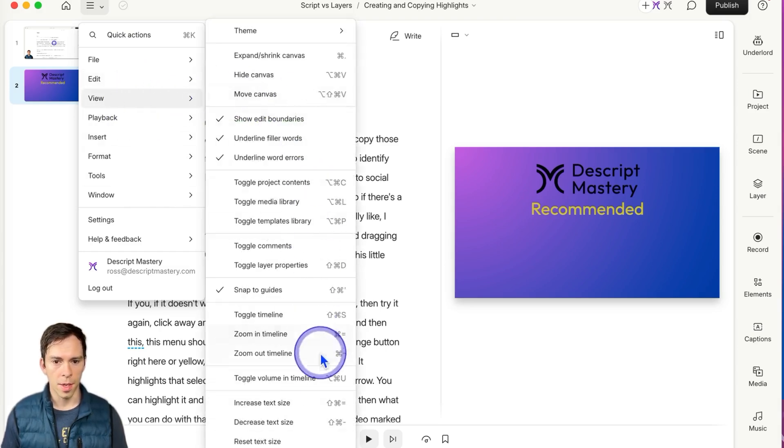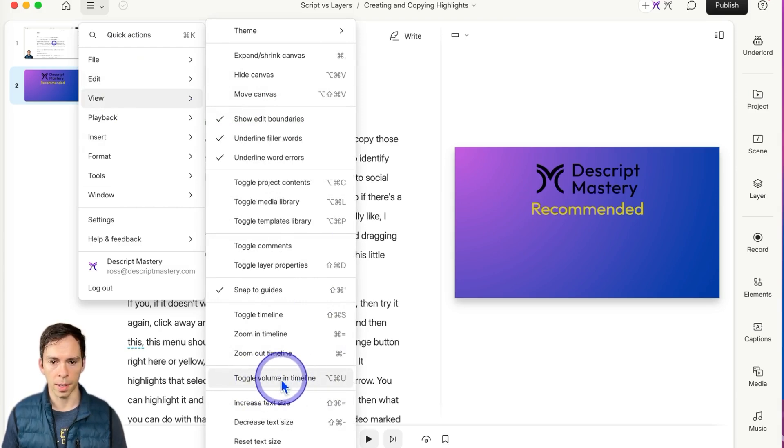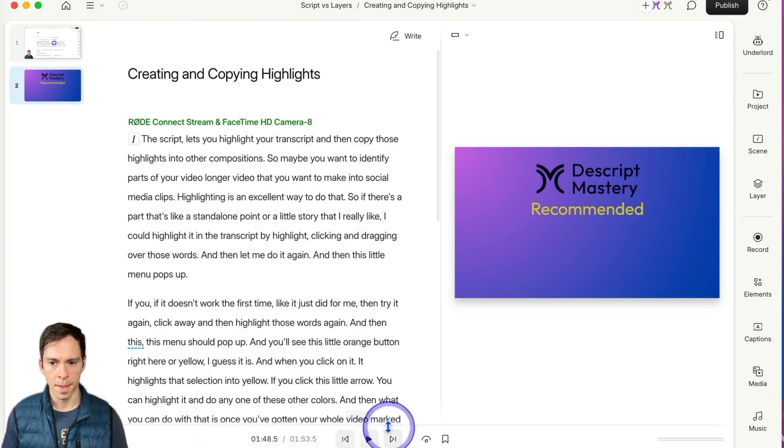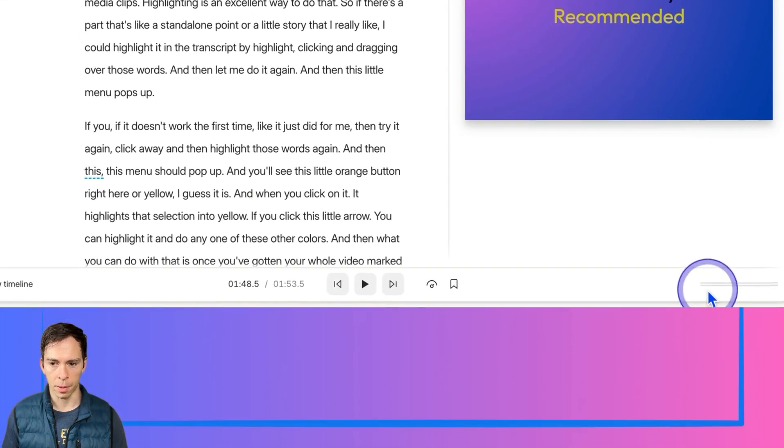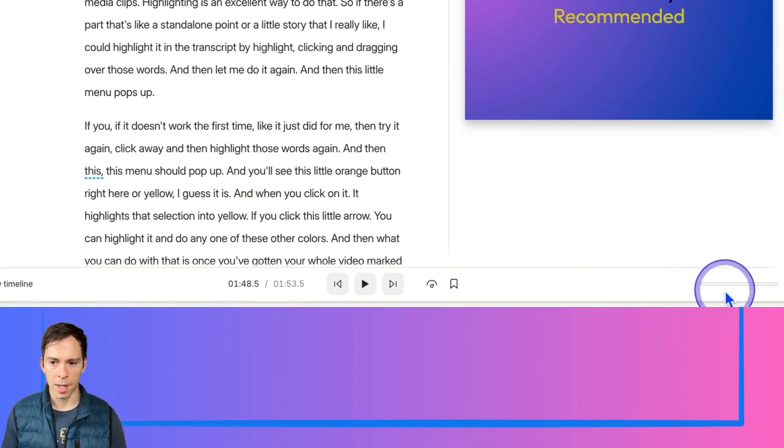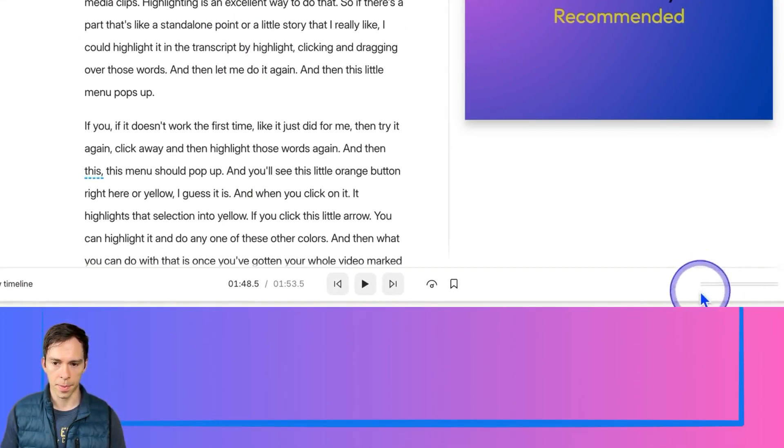Then come down to toggle volume in timeline. Click on that and it's now applied. It just added these little bars down here in the bottom right.